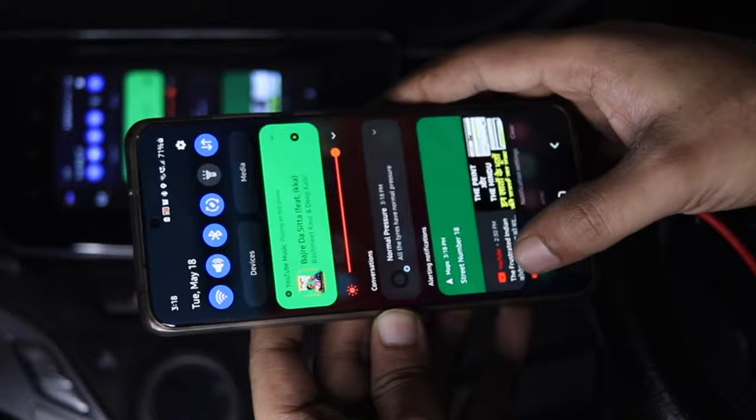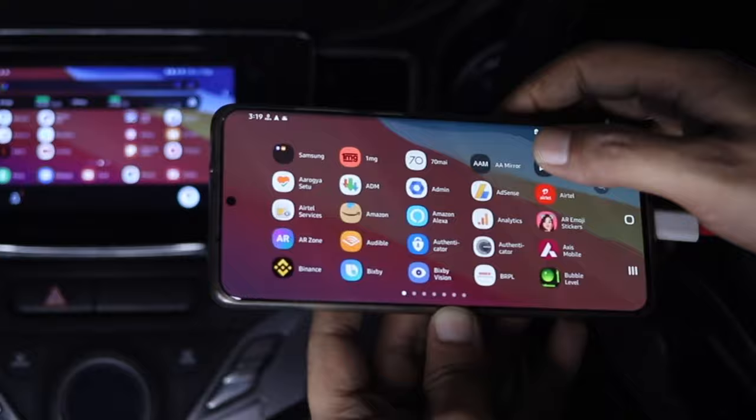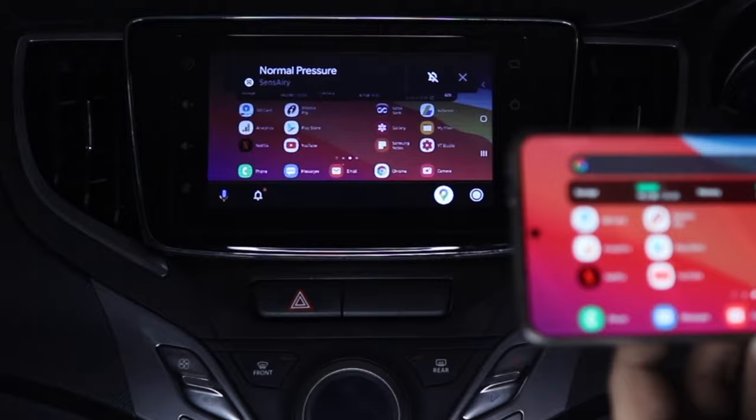You can display apps directly on your Android Auto screen and that too without root or PC. You do not require a root anymore to install unofficial Android Auto apps.